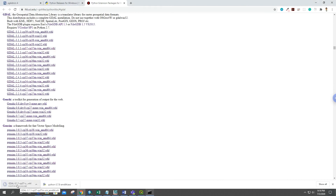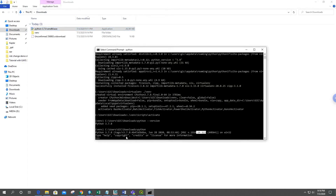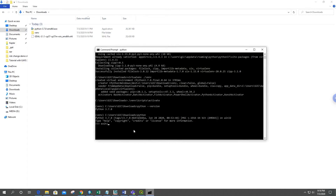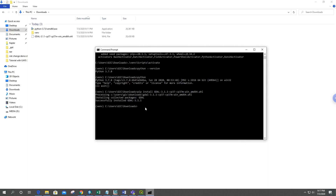The file will download to the Downloads directory. I'll exit the terminal and install it from the Downloads directory using: pip install <downloaded-wheel-filename>. This will install GDAL inside our virtual environment. GDAL was successfully installed.